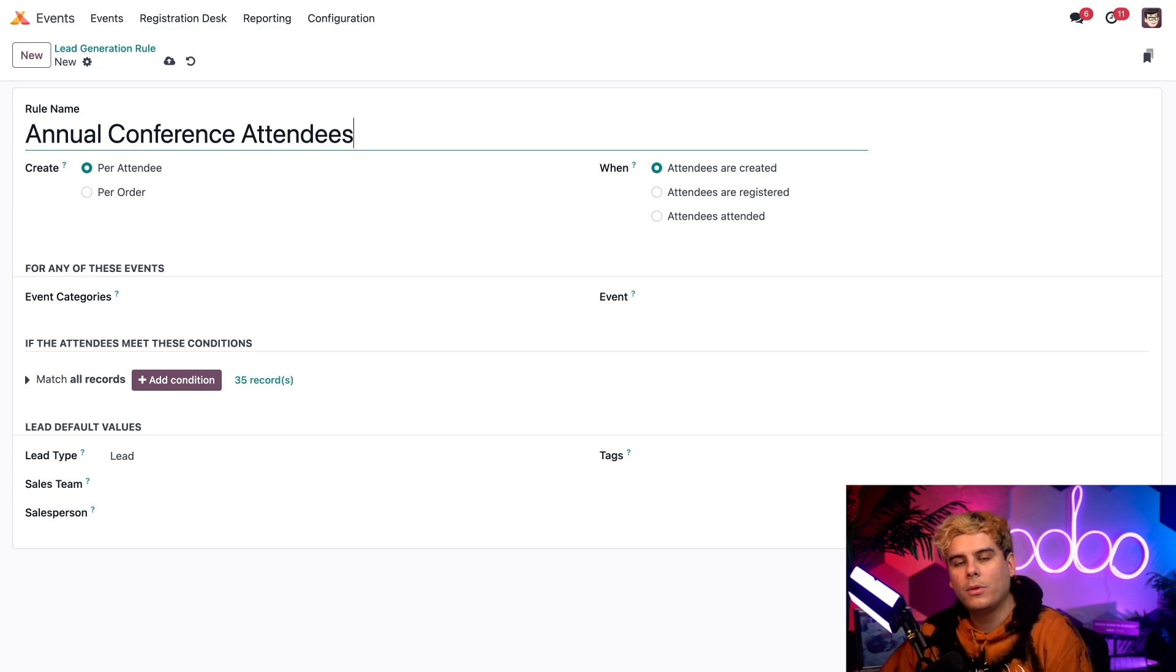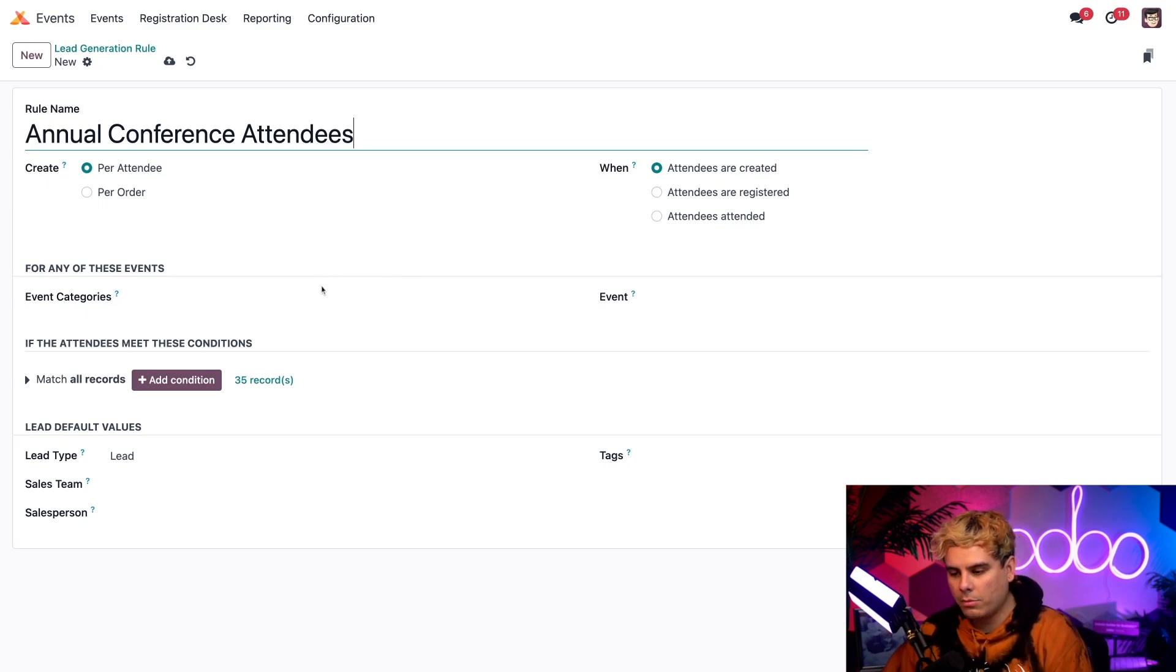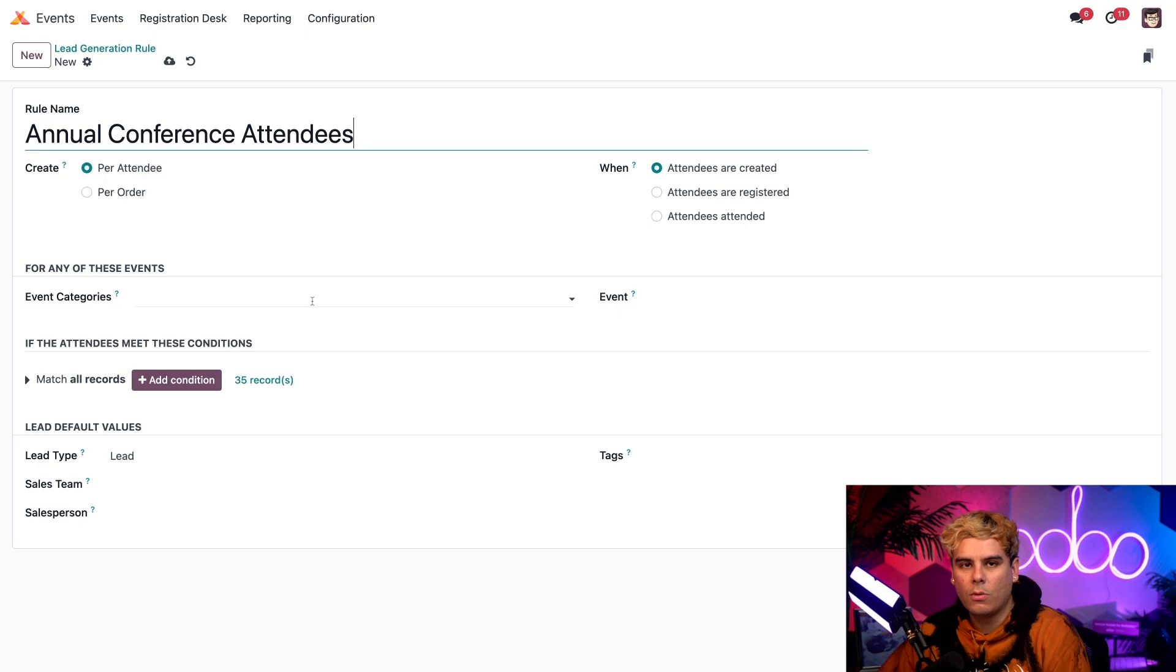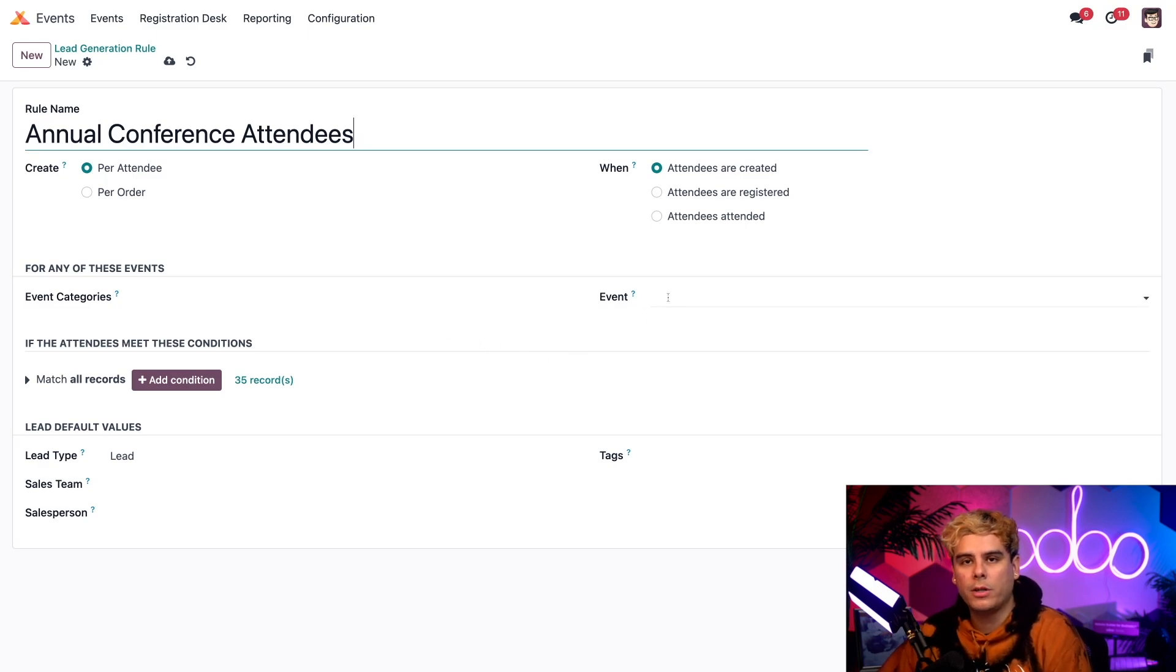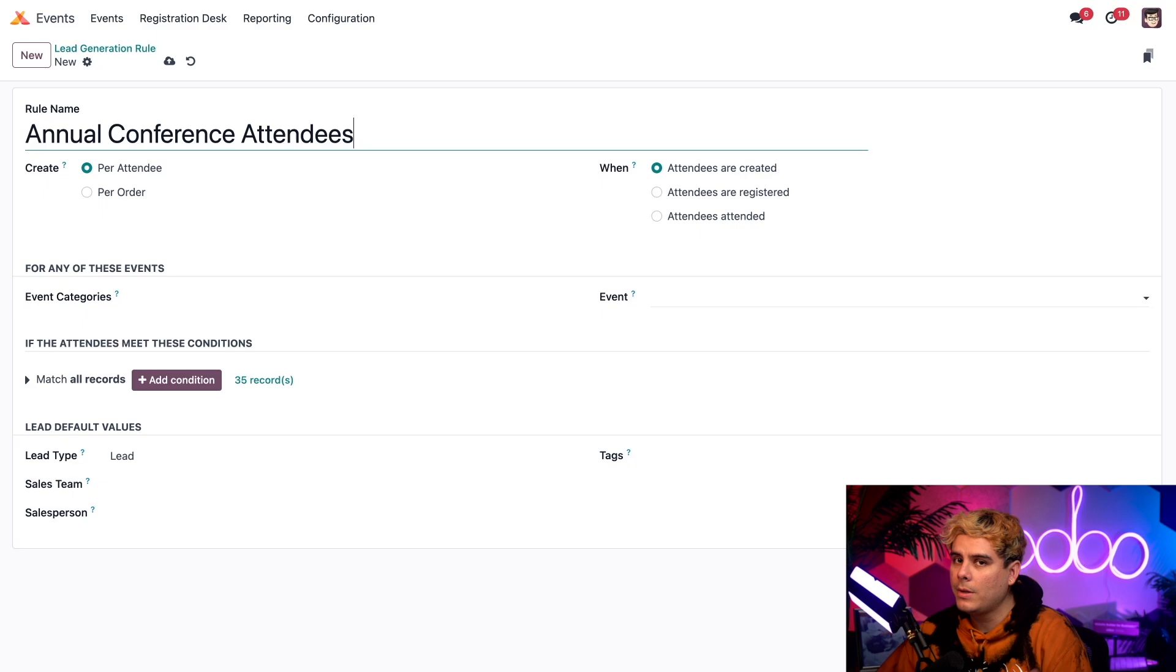Now below we have the option to apply this rule to any other categories or specific events as well if we have one in mind. But we're going to leave these blank, and leaving it blank means that they're going to apply to all of our events.